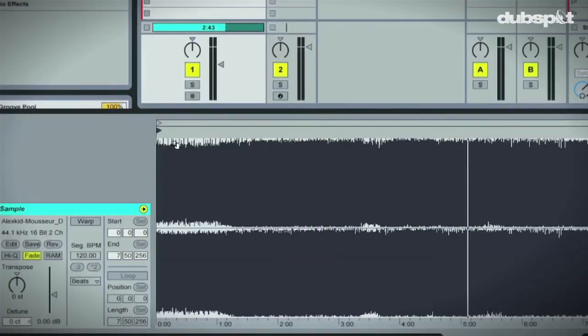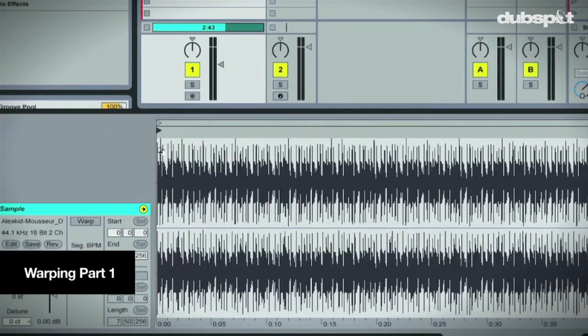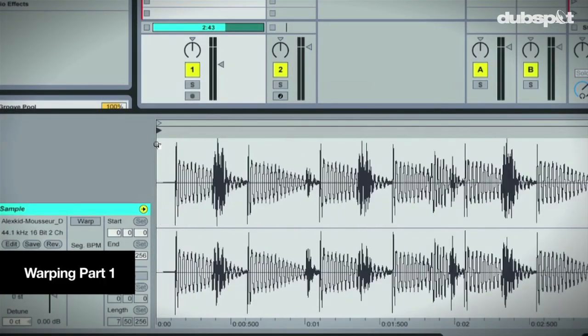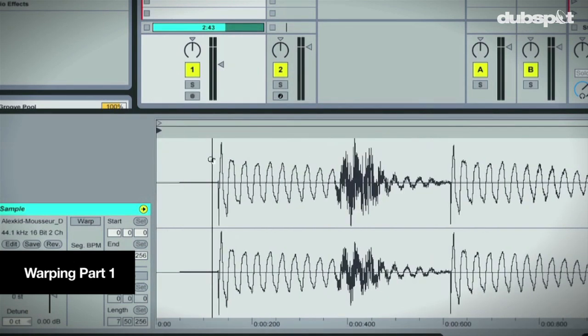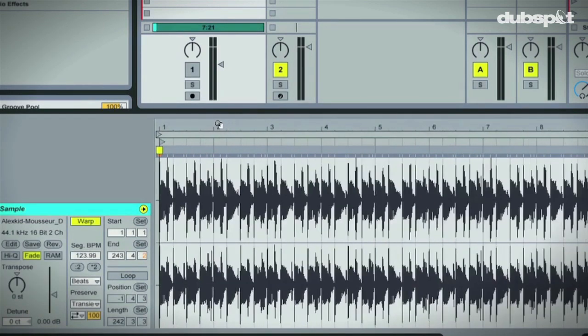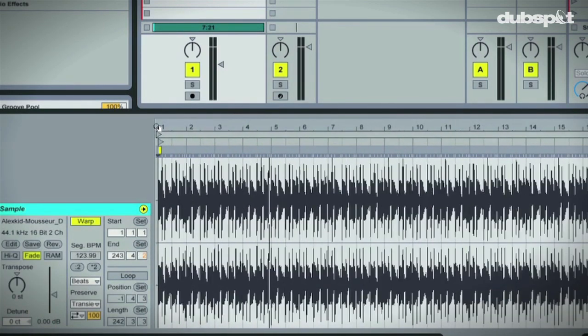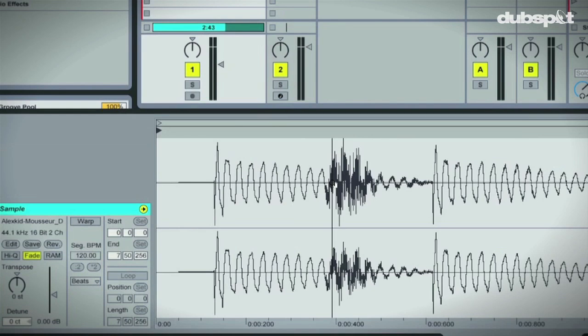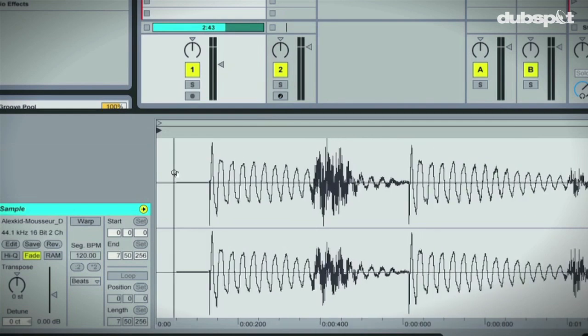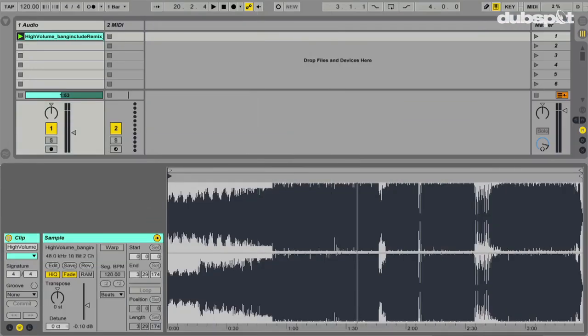In the previous video we looked at how to warp a full track when the drums came in right at the beginning of the track. Drums are a good indicator of timing and since they came in right at the beginning it was pretty easy to warp. If you haven't checked out that video I recommend checking it out, because this one is going to pick up where that one left off.